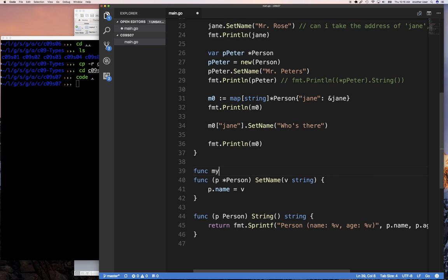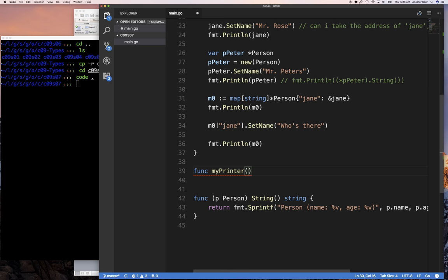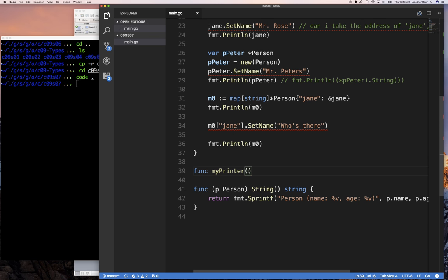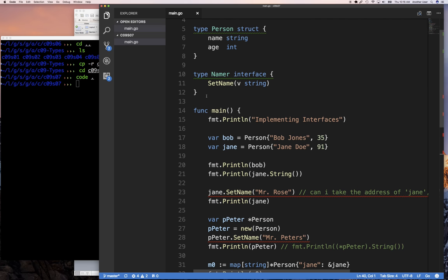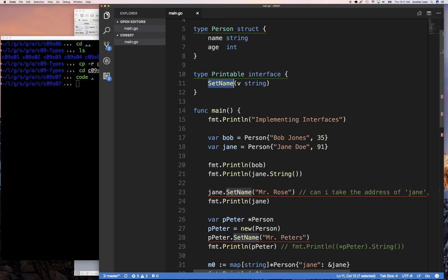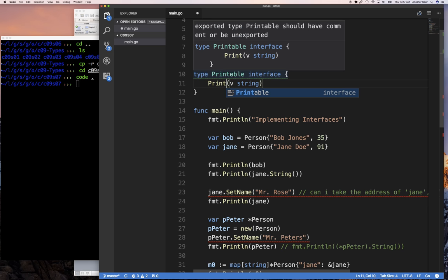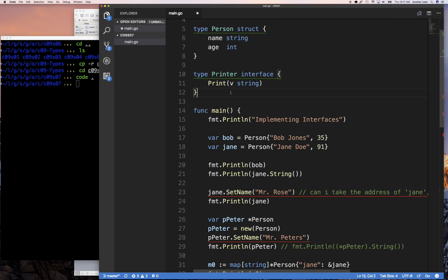I'm going to add a function here called `myPrinter`. I don't even need this other one, so I'll take it out. `myPrinter` accepts any object — let's call it `anyObject` — from an interface. We're going to call that interface `printer`, following the Go naming convention where if the interface has a single method named `print`, the interface is called `printer`.